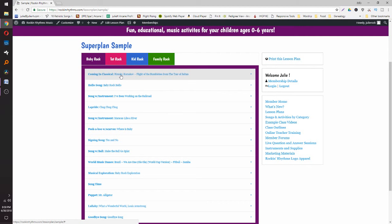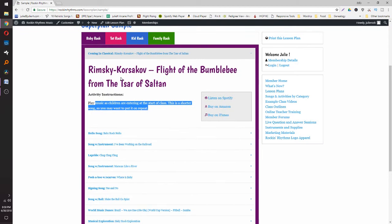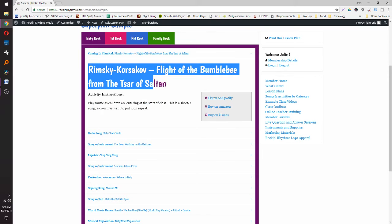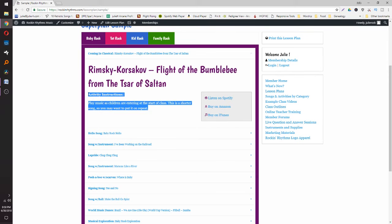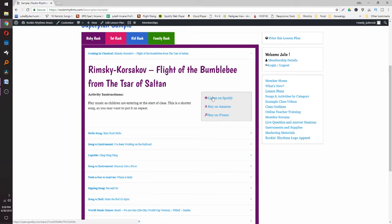Each of the levels starts with Coming In Classical. Normally I'll dump out a bucket of instruments — the same instrument — or if you're at home you can just pull out an instrument for the kids to play with along with the classical music song. These are all pretty popular classical songs that you will likely recognize.